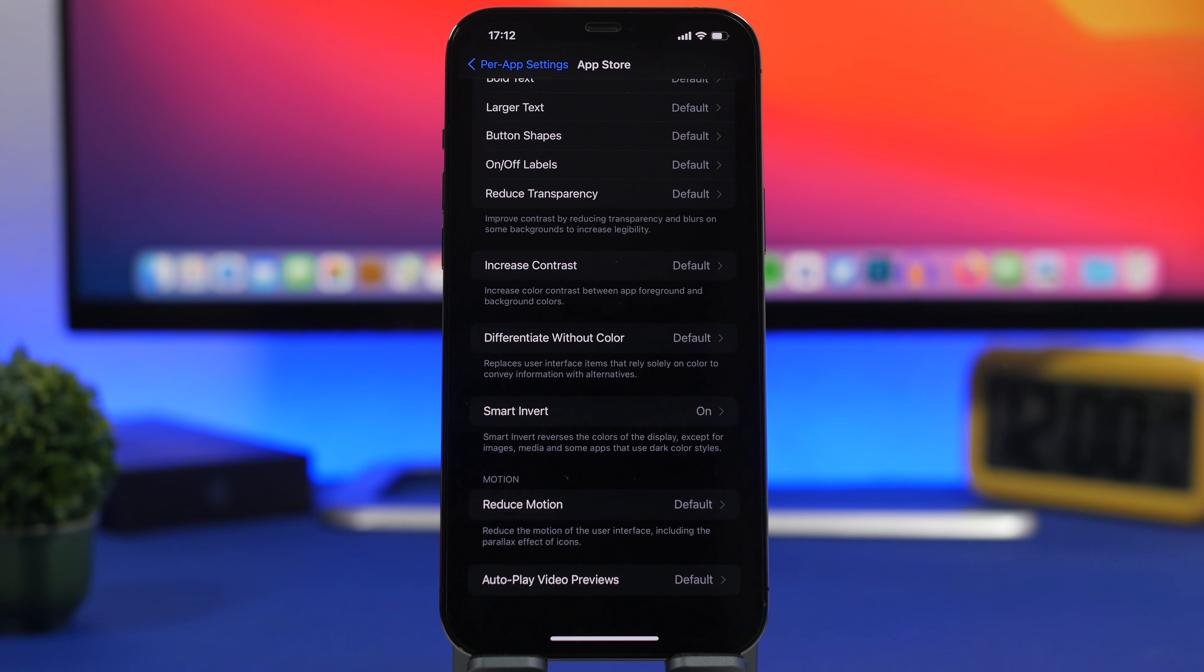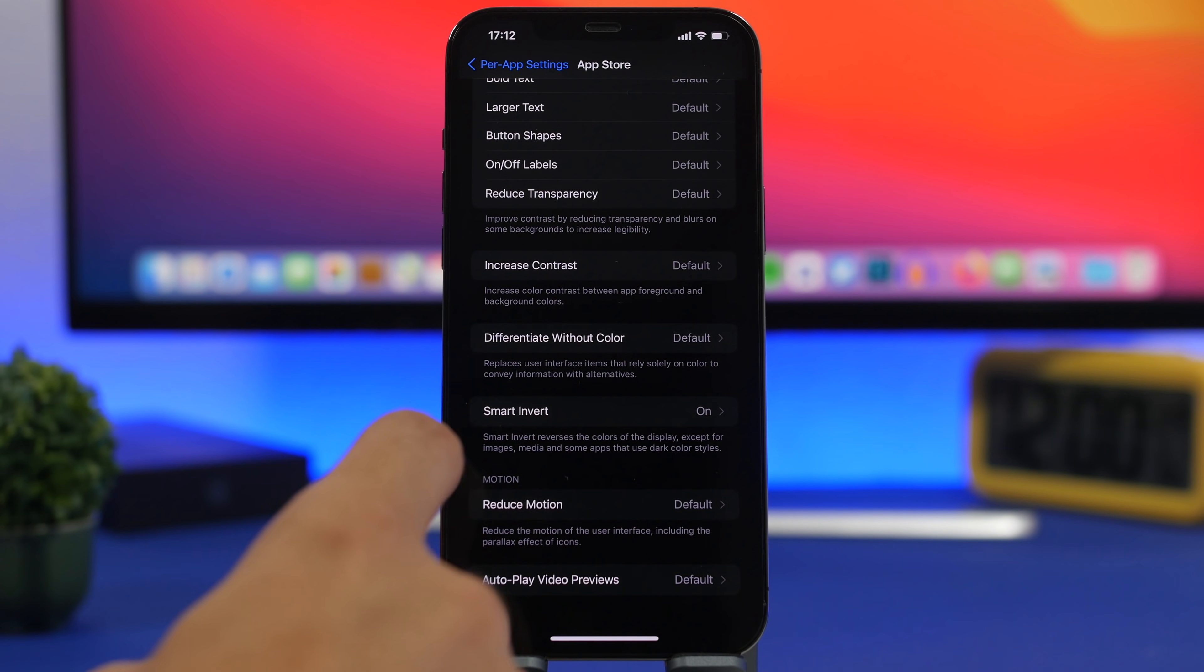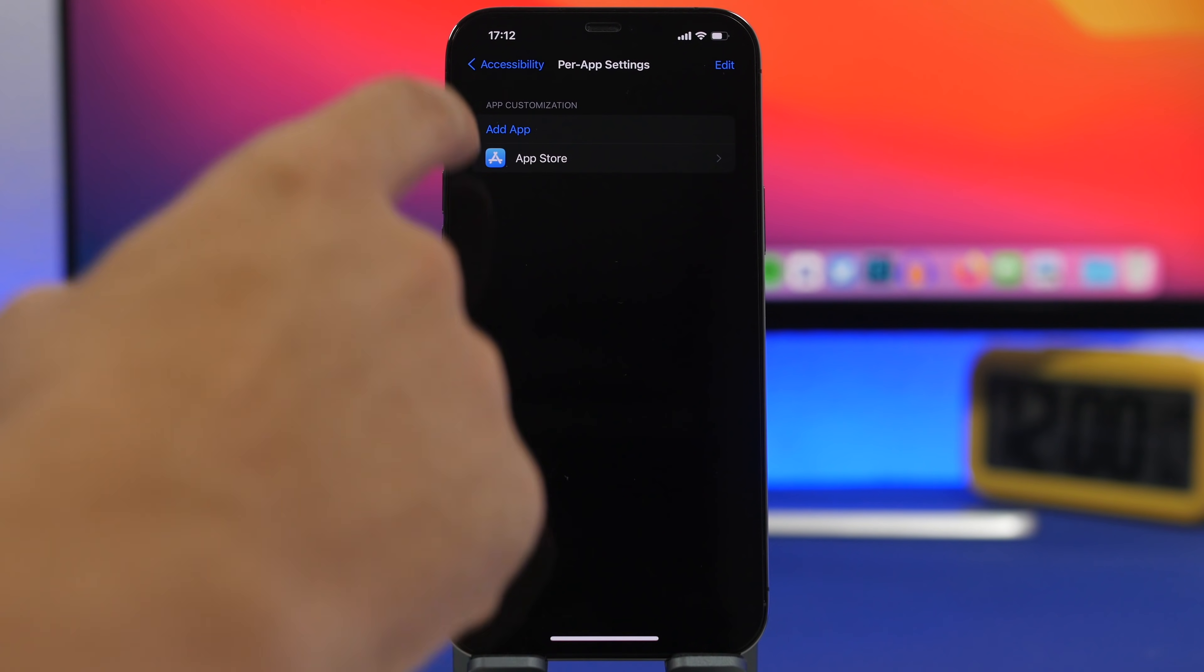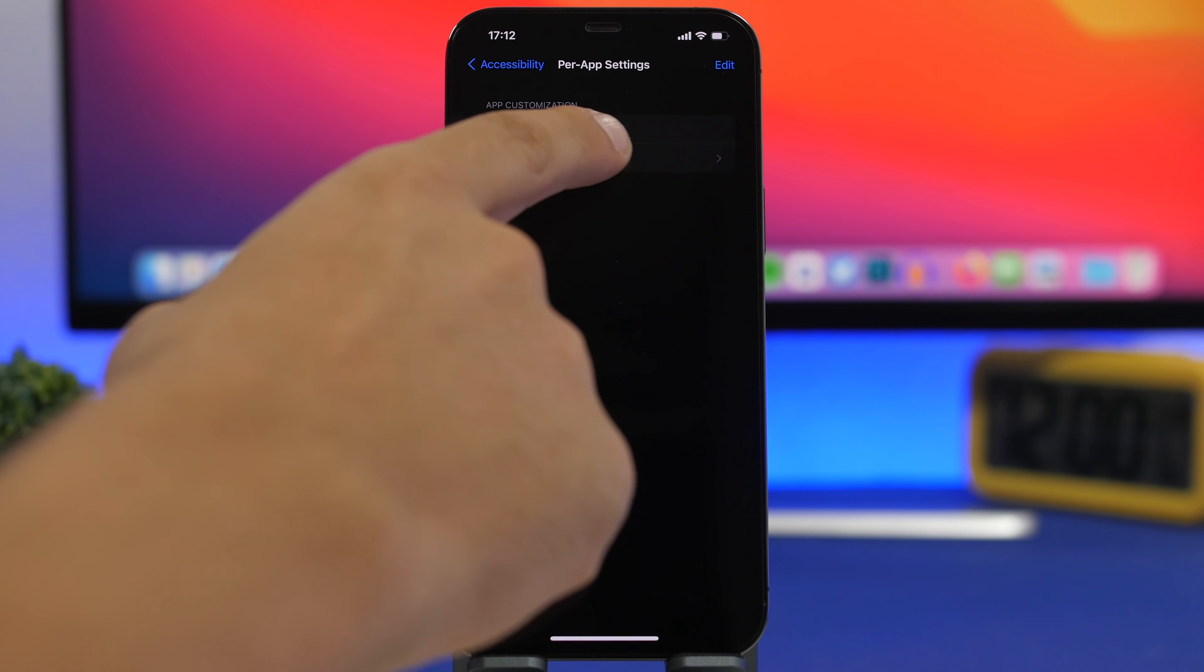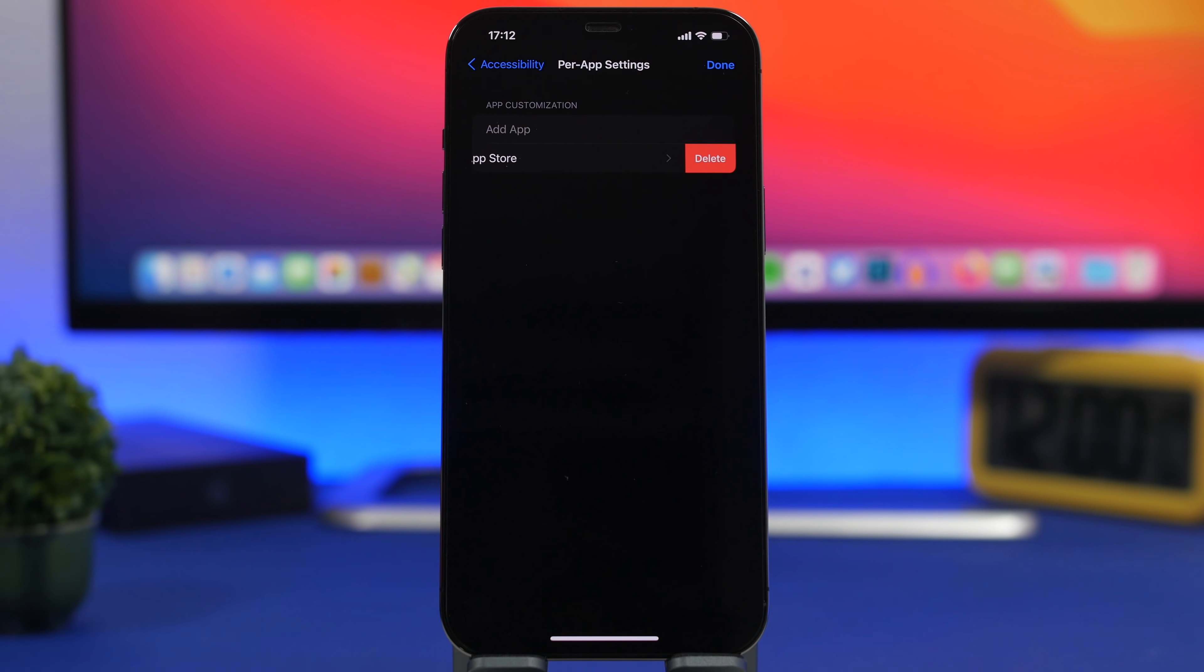You can actually save per app settings and this is the list right here. You can add their apps or you can remove them simply by deleting them from the list.